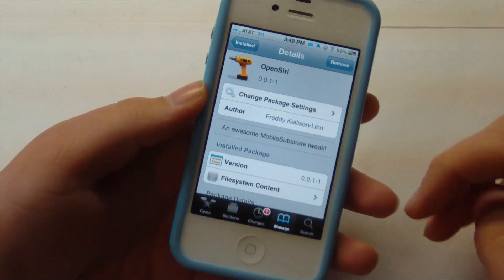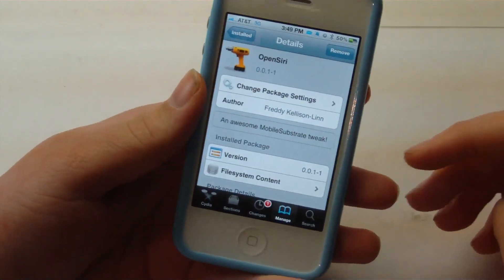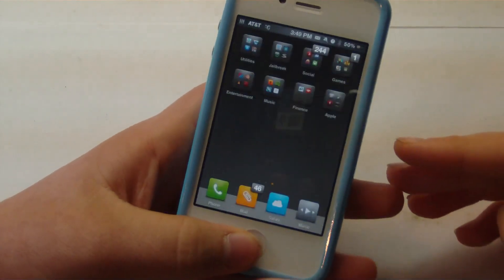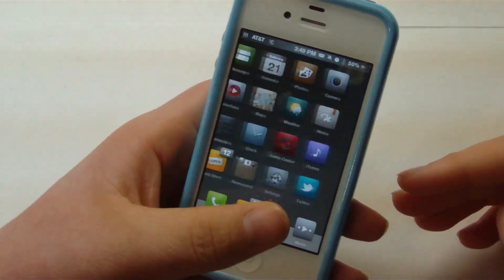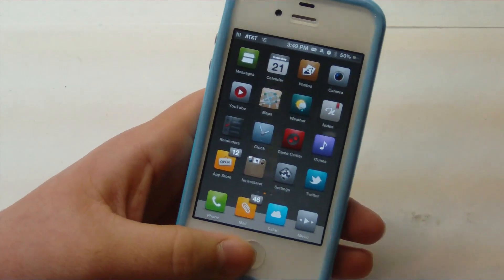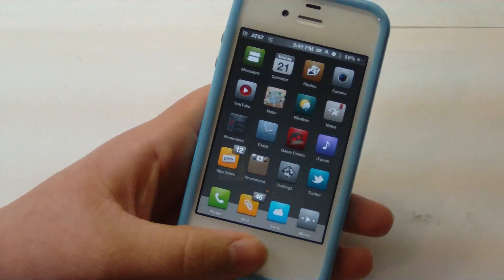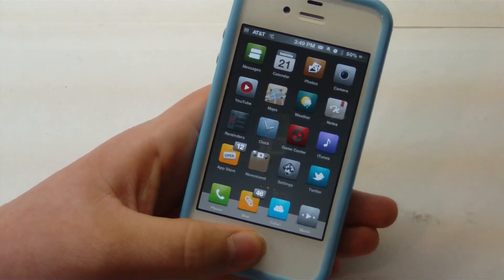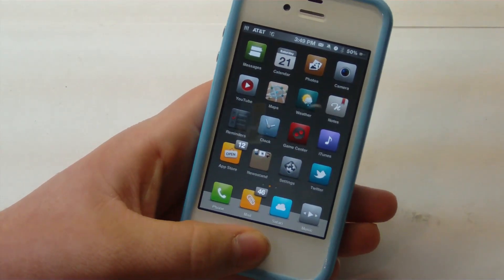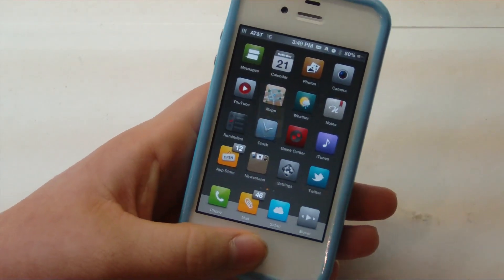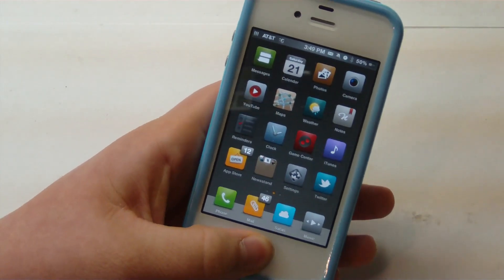This tweak is going to allow you to open applications — including default applications, Twitter, and Facebook. They will be updating it in the future, but right now you can open applications by simply saying 'open' and then the application name. So let's go ahead and give it a little demo.